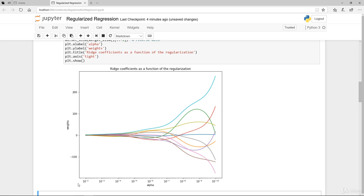Basically, as alpha increases, it increases the regularization. So when alpha is closer to zero, it is closer to basically a normal linear regression or ordinary least square. So around here, 10 to the minus of 10, basically, it's no penalty, no regularization being imposed here. And you can see that the weight just basically explodes. It's all over the place.